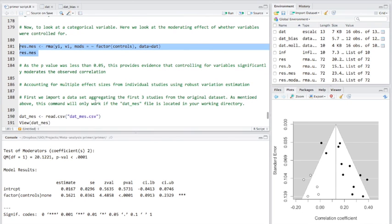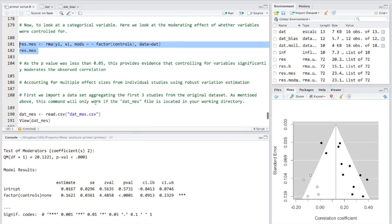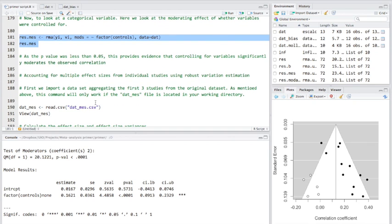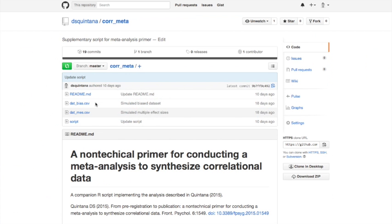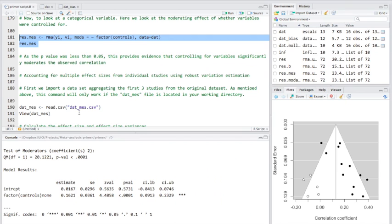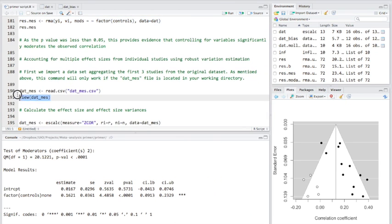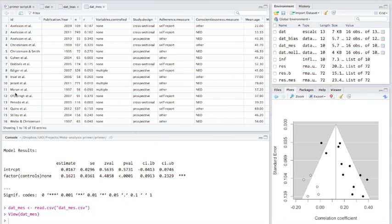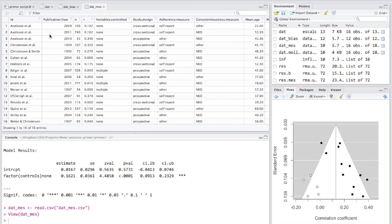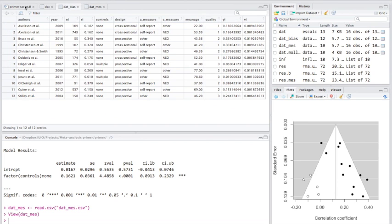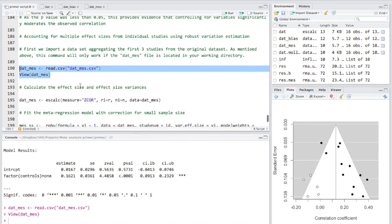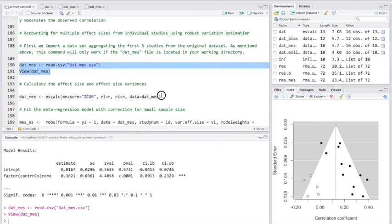Now, one situation you may find yourself in is where a single study is contributing multiple effect sizes. Now, this could actually affect your overall result because these effects are actually dependent on one another because they came from the same population. So, to simulate this, I've created a new dataset, dat.mes, which you'll also find as the supplementary material for the paper. Let's load it in and have a look. Okay, so what I've done here, the first three studies I've assumed are put together as if they're the same. So, we have one study and we have three effect sizes from this one study or this one group.